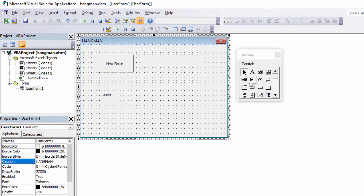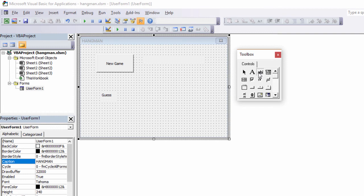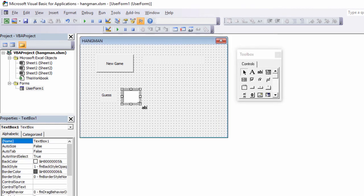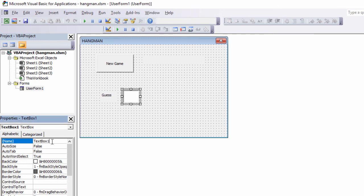We're going to need a text box. Now this is where the user will input their guess. And I'm going to draw that right next to the label. And I'm going to rename it. TXT because it's a text box. TXT guess. This doesn't have a caption.